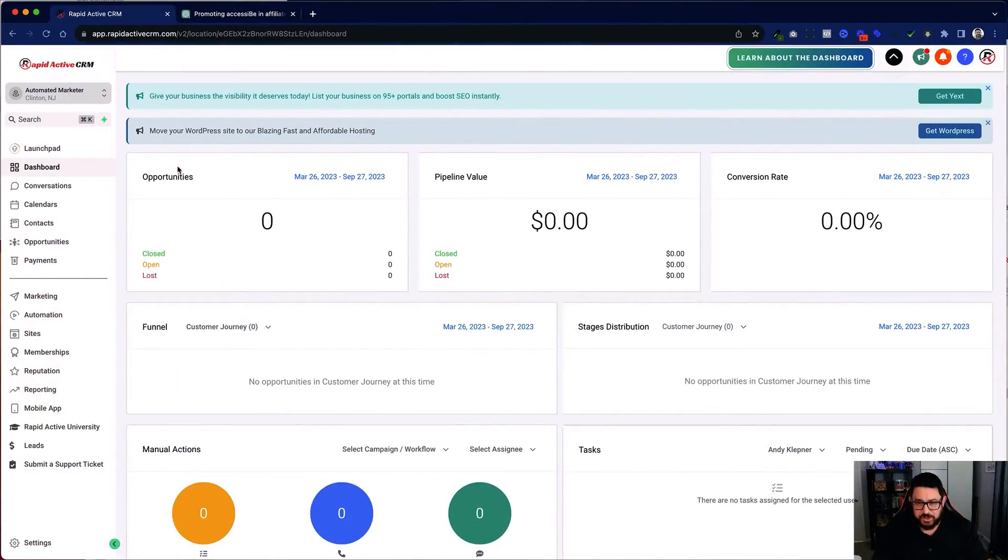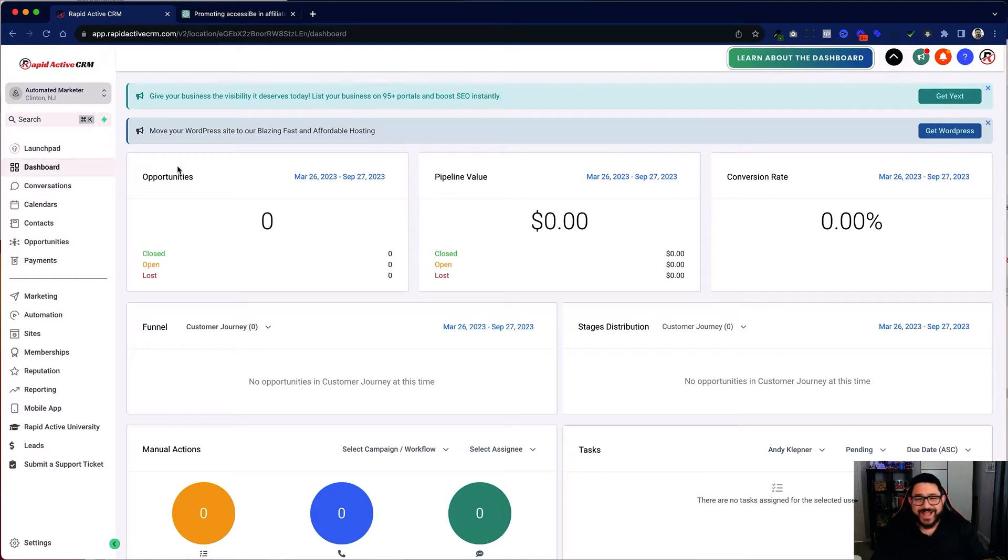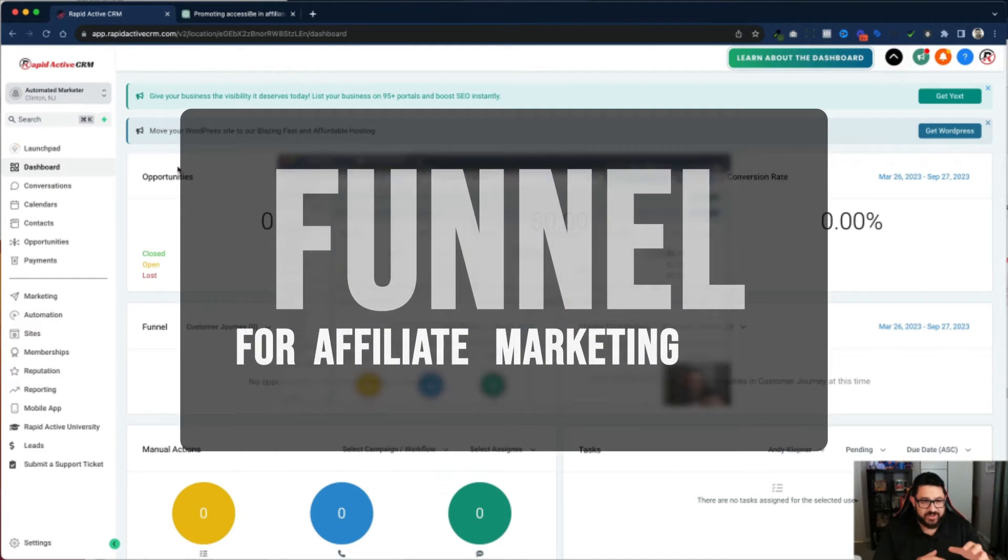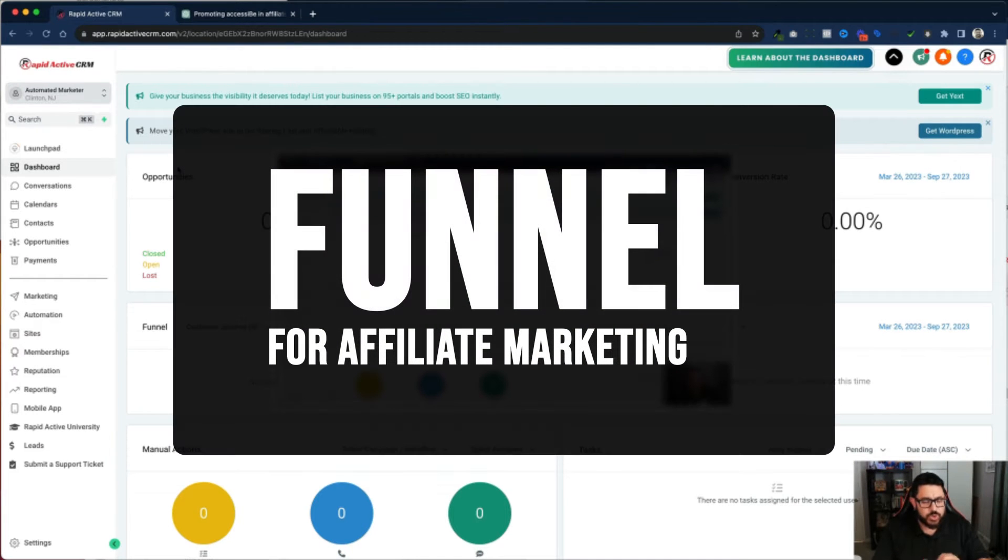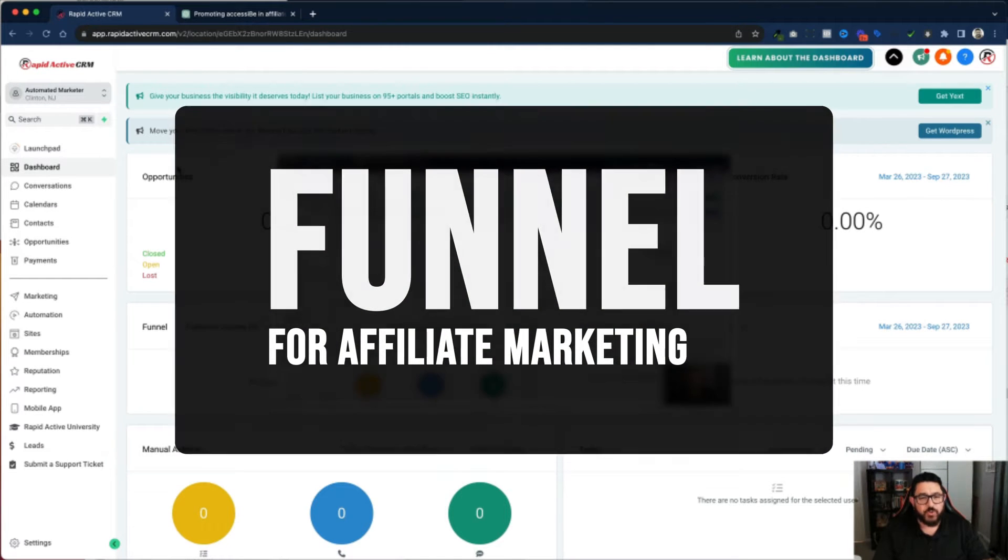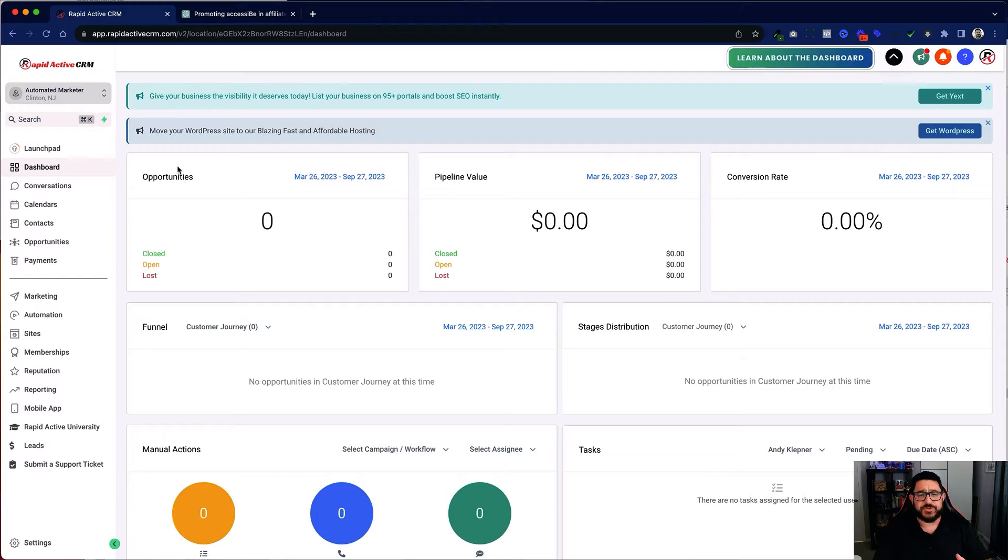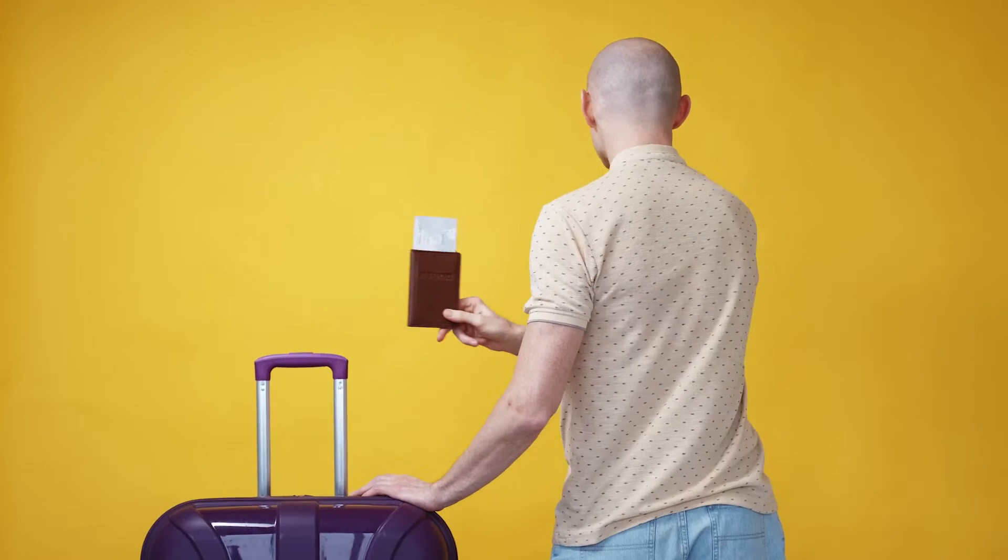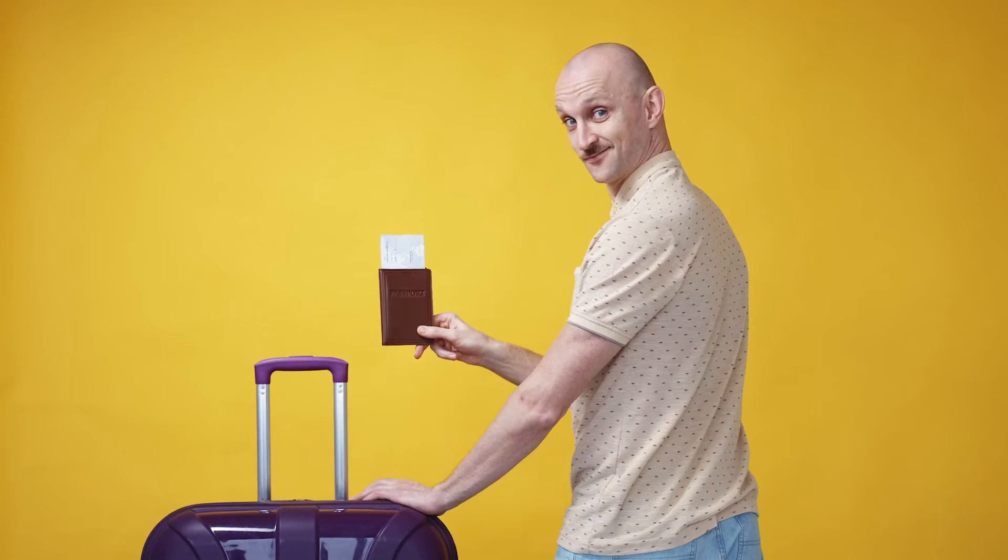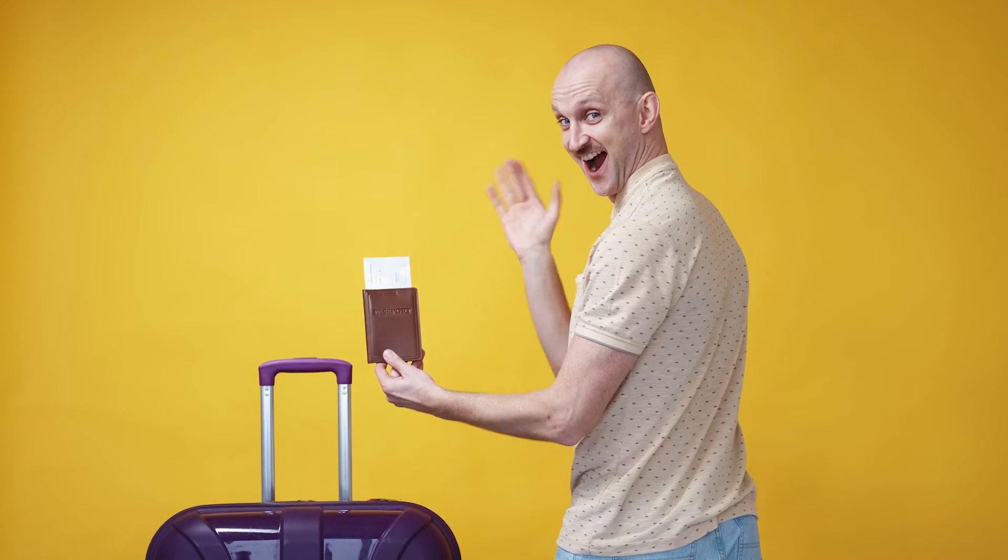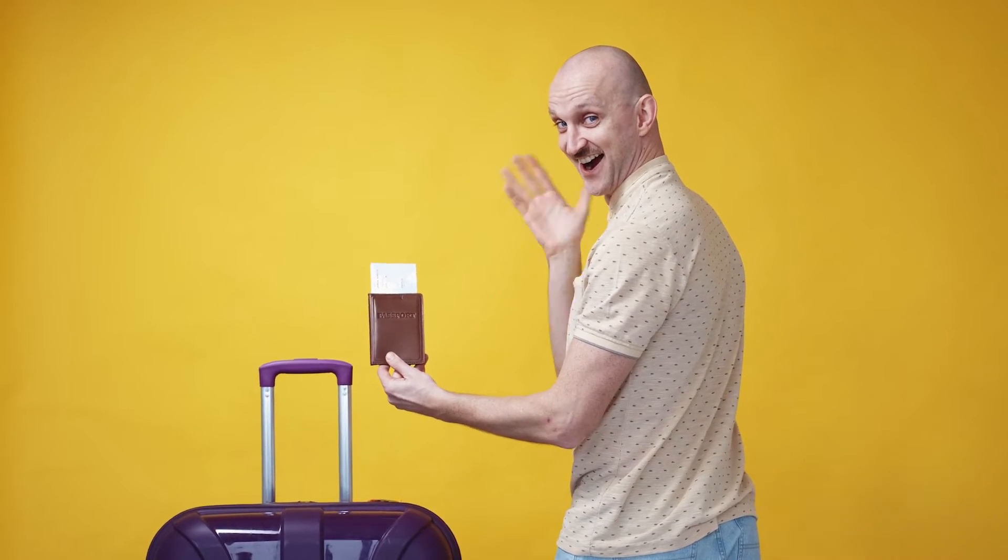Today's video is going to be a little bit different. Normally I would show you exactly how to build something, but in this video I've actually already built it. I have built a funnel purely meant for affiliate marketing, and what I'm going to do is basically give you a tour of the whole thing and show you exactly how I constructed it.